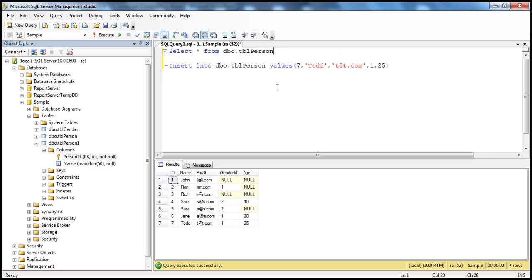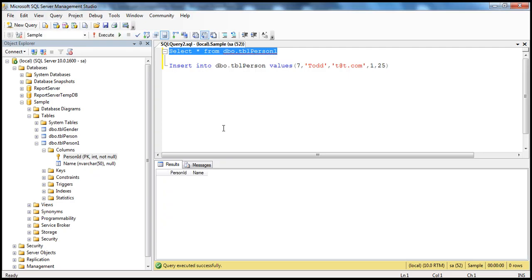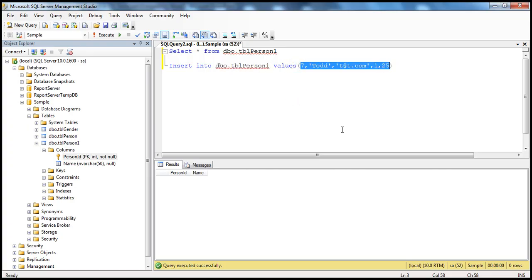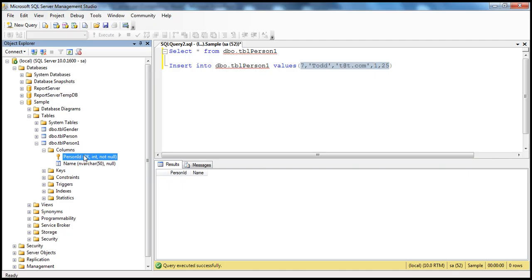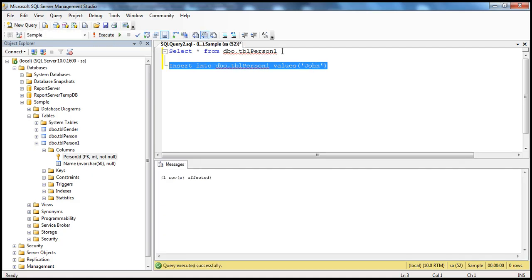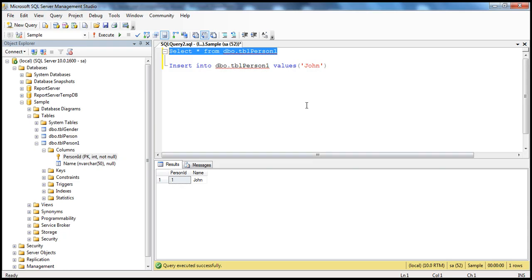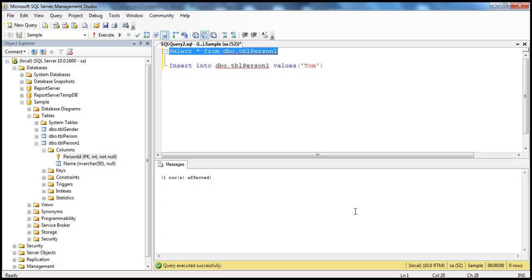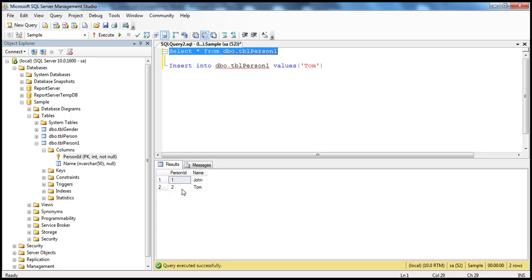If I have to insert a row into this particular table — we don't have any rows in there. We have two columns, and we know that PersonID is an identity column so we don't have to supply a value for that. All I have to do is supply the value for the name column, for example John. When I execute this query, since we specified seed as 1 and increment as 1, it's going to start at 1 and put PersonID as 1 for John. When we select all the rows from this table, I get PersonID 1. If I insert Tom's record and select that row, we automatically get 2. It's incrementing by 1 because we specified that when marking the column as an identity column.